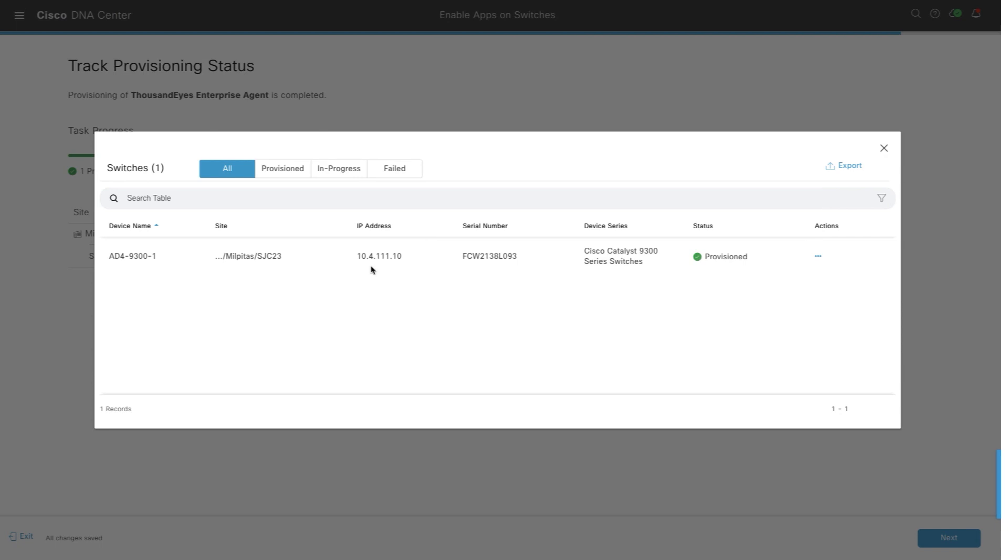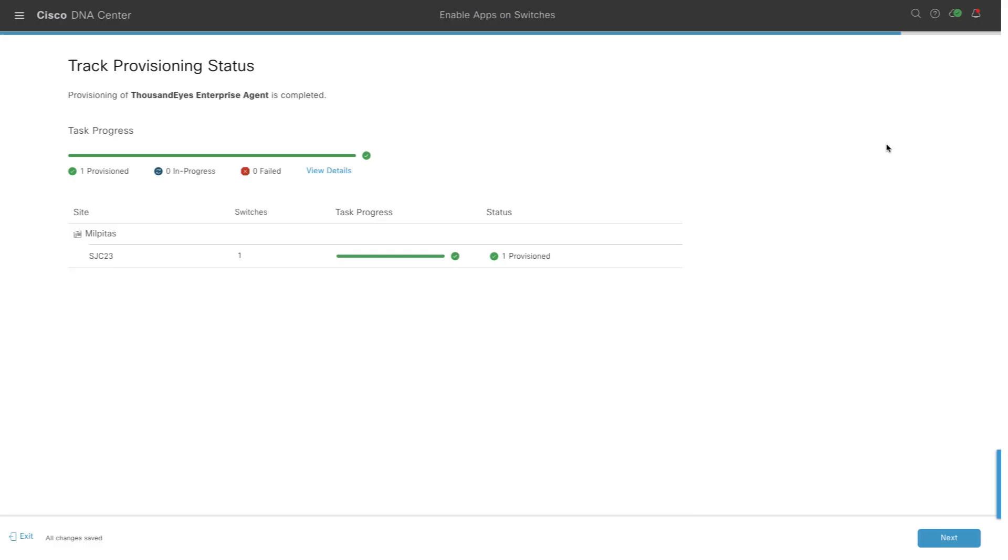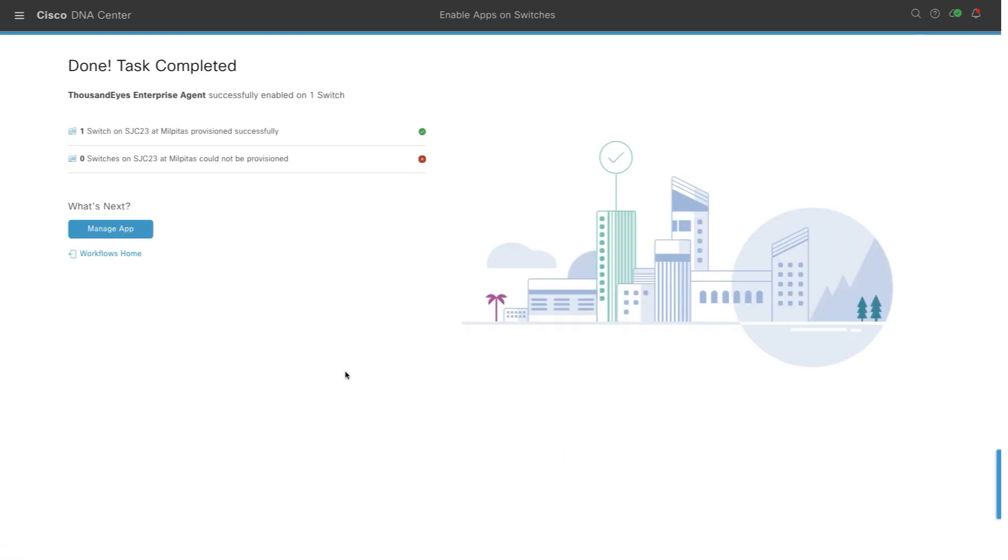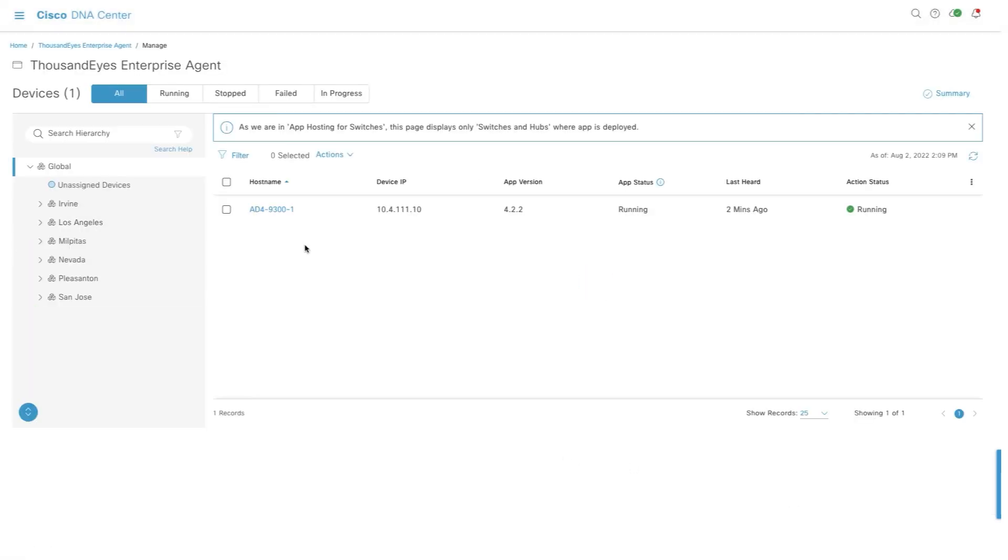Here, it's already done. You can check the status. It says it's provisioned. Now, we can go into the manage app and make sure it is running on the switch, as you can see here.